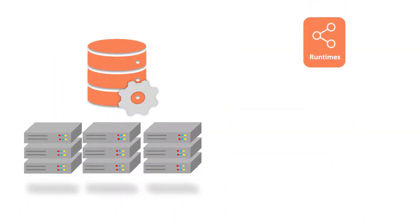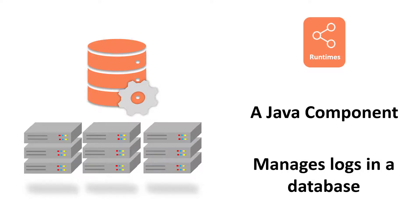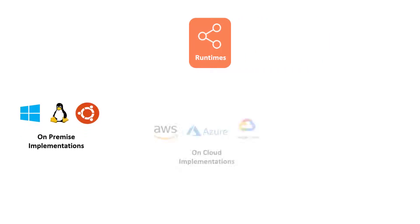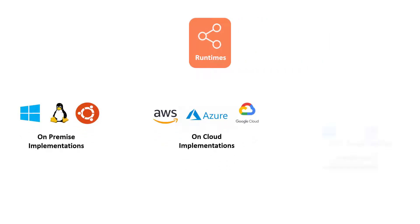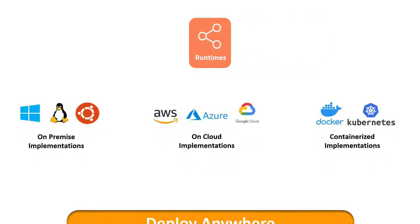Stambia Runtime, a Java component that saves the session logs in a database. Stambia Runtime is hybrid as it can be placed on-premise, on-cloud, and can also be containerized.